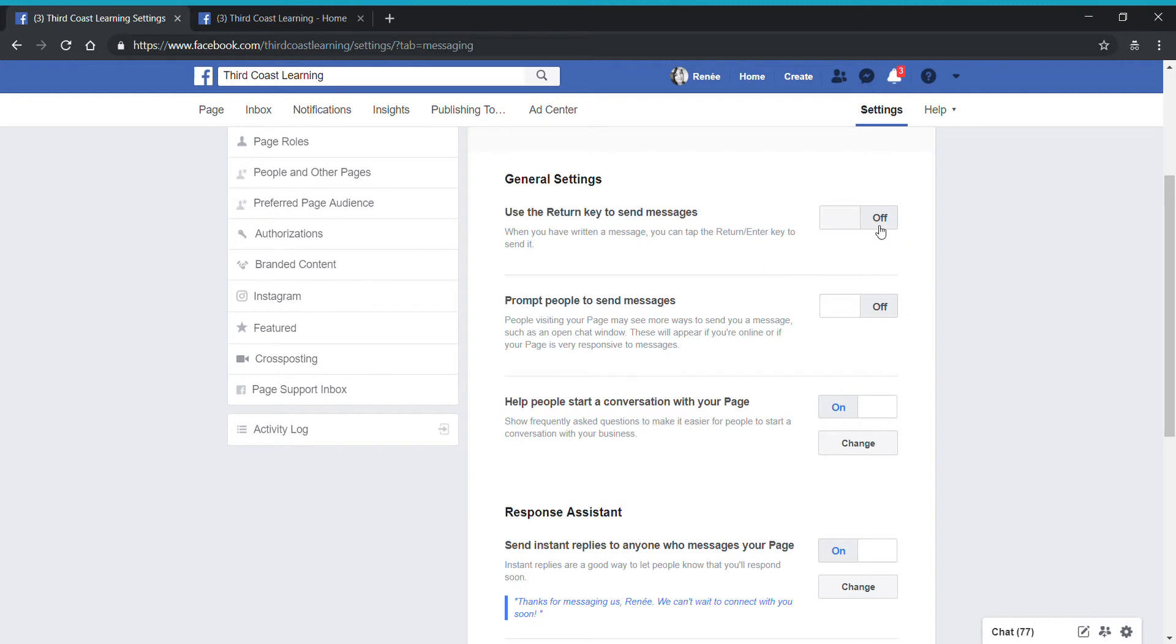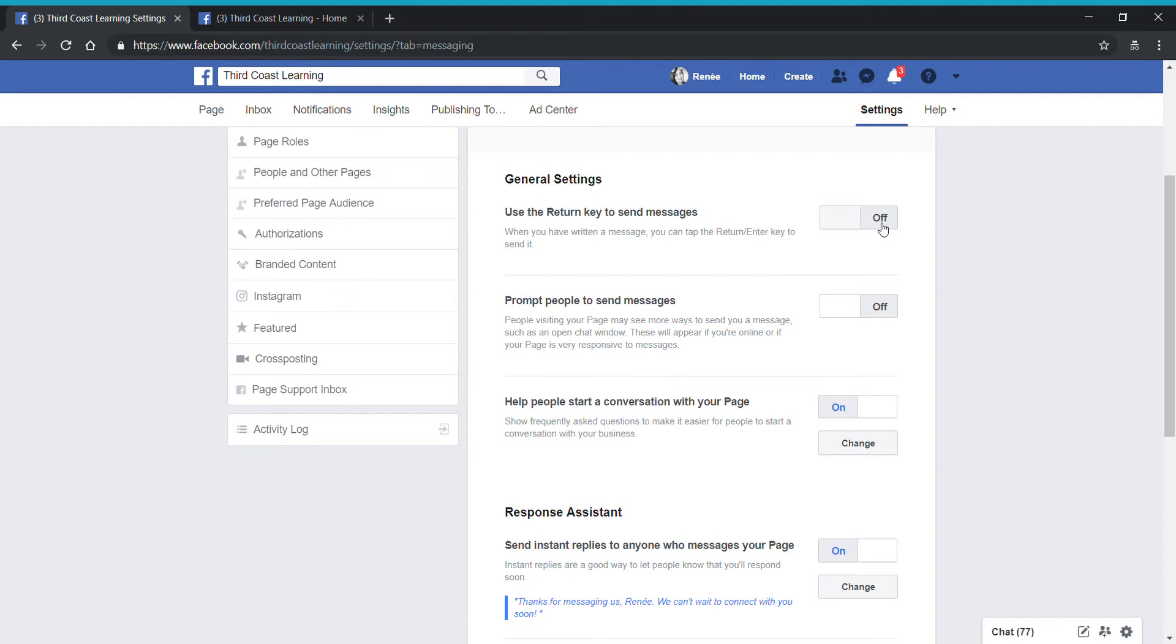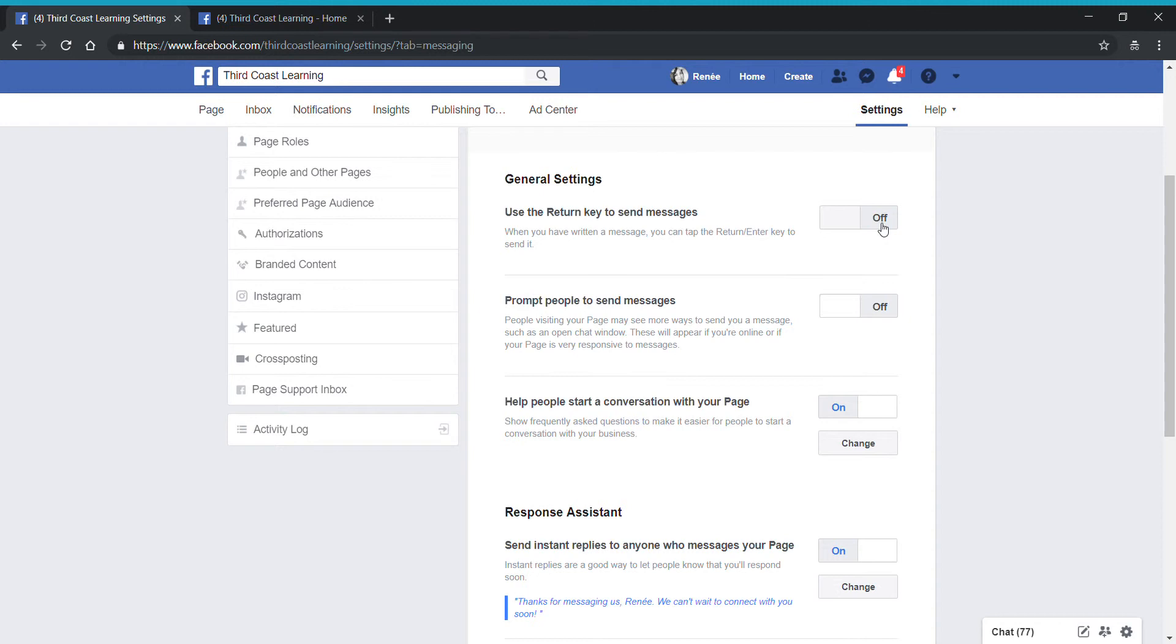The first one, as you can see, is turned to off on my page. And I do recommend this, but this really is just a preference on your part of whether you want this to be on or off as a feature. This setting will allow you to use the return key to send messages. What that means is as you're typing a message to a client or customer or someone who's engaging with your page, if you hit the enter or return key on your keyboard, it will use that feature to send the message. Personally, I sometimes like to be able to add an extra space or an extra line or maybe multiple paragraphs in some of the communication with my audience members. So for my purposes, I want to not use the return or enter key in order to send that message. So I'm going to leave that setting to off.